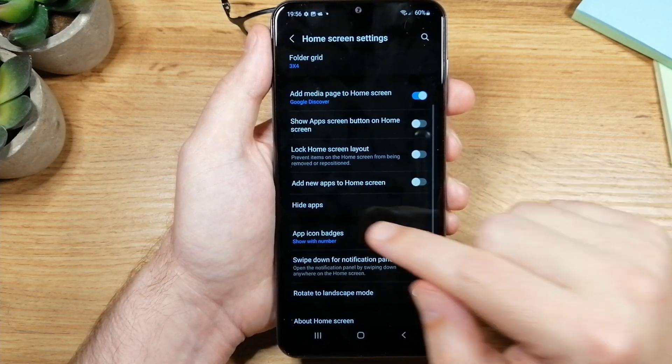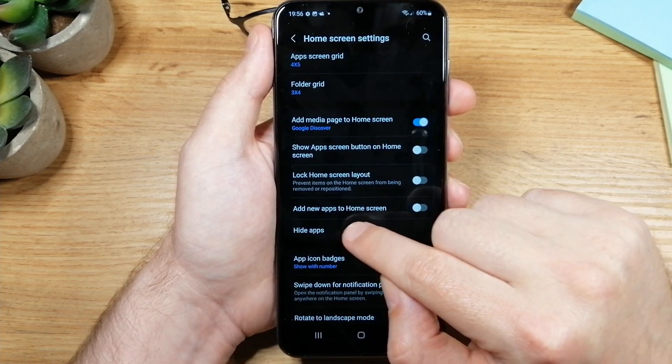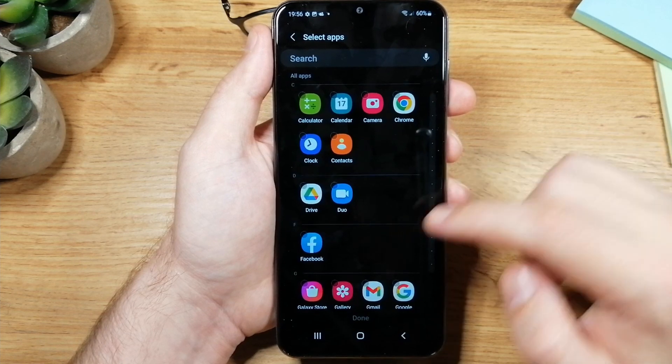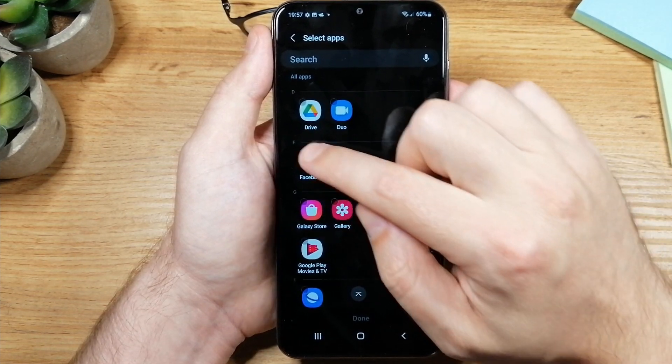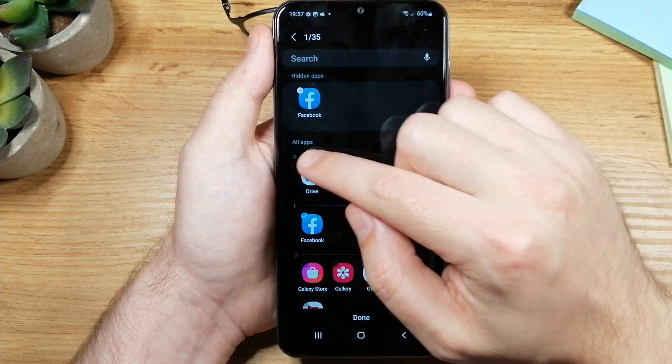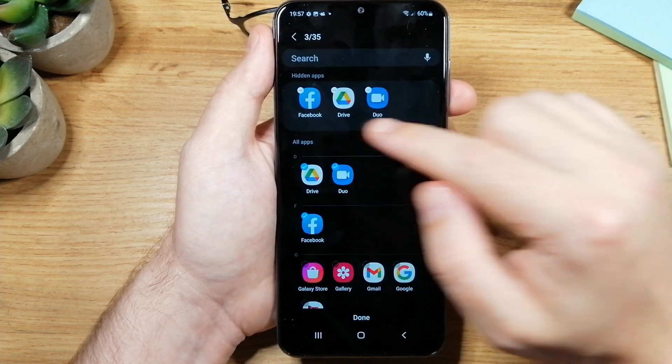Here you'll have an option to hide apps so tap on that and now just choose which apps you would like to hide so I'm going to choose Facebook here and maybe Drive and Duo.